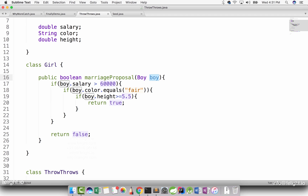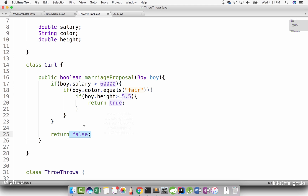The MarriageProposal method accepts an object of Boy as input. If Boy.salary is greater than 60,000, then she will do the next expectation check: color should be fair and height should be greater than or equal to 5.5. Then she will accept the proposal by returning true. If the salary is not greater than 60,000, it will come out of the if statement and return false. Same if the color is not fair, it returns false. If height is not sufficient, it also returns false.